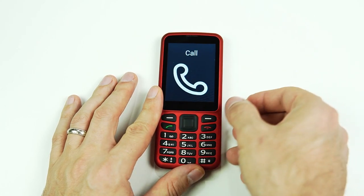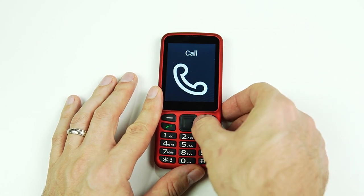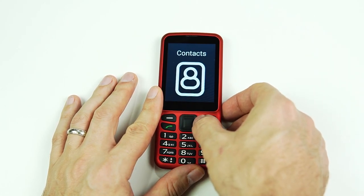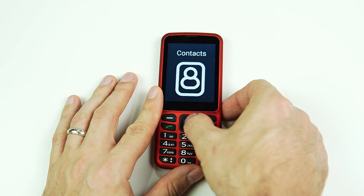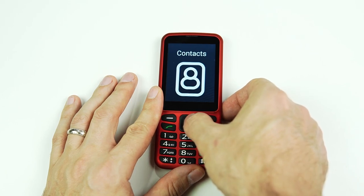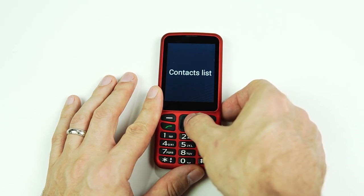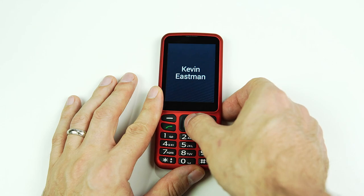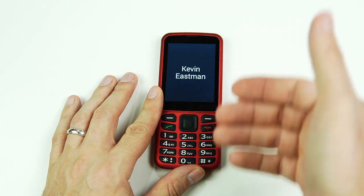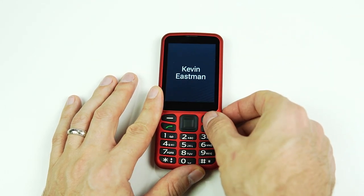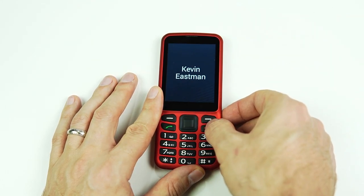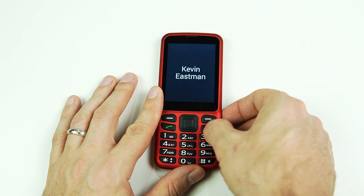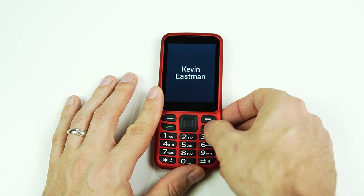Next, we could also navigate to the contacts list and then click into that. The same process: find the name that I want to call — for example, Kevin Eastman — and click into it to place the call.